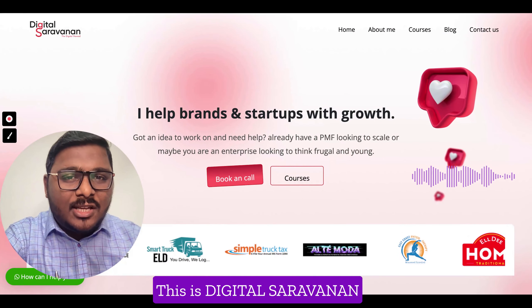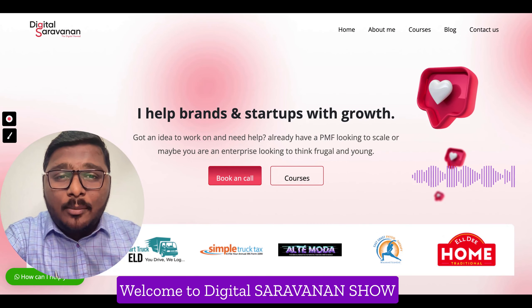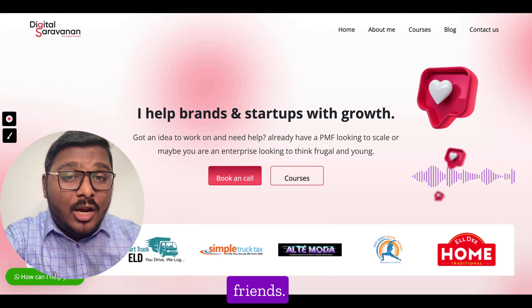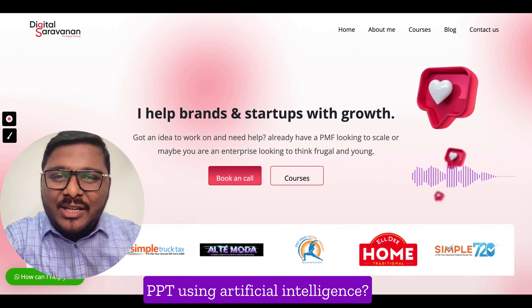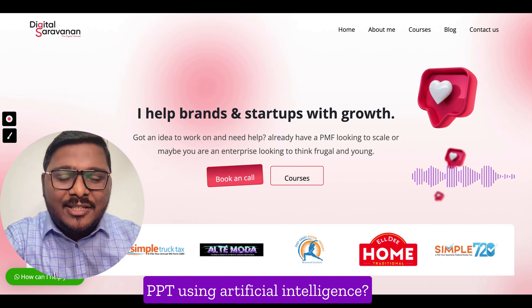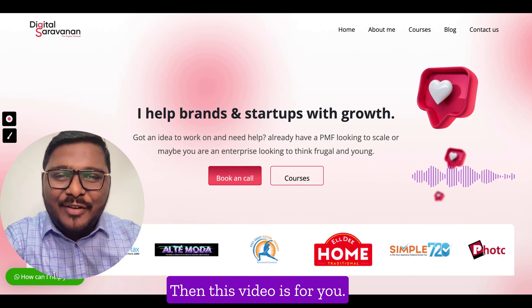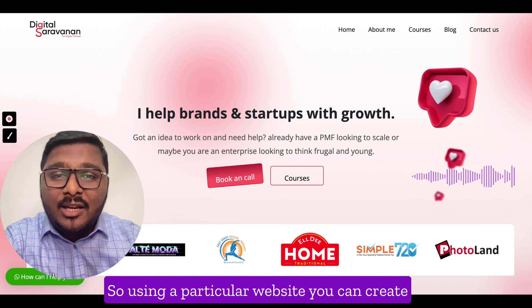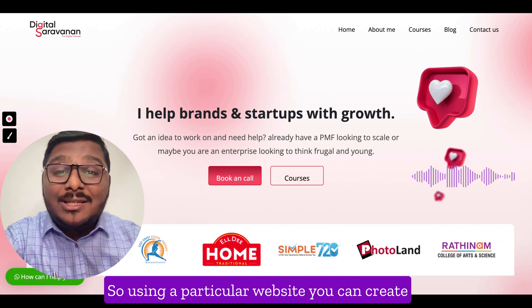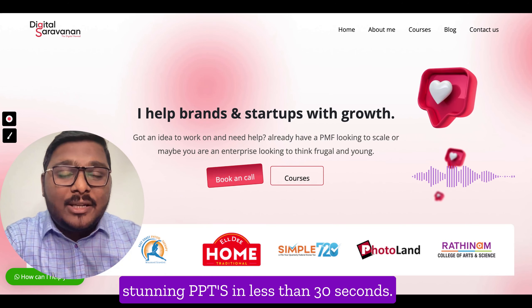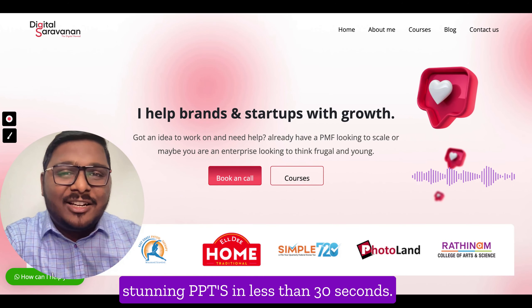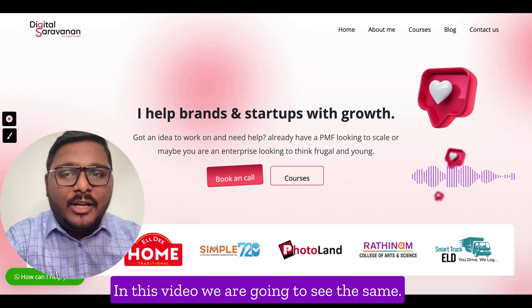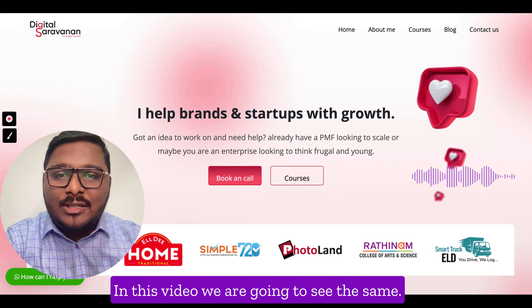Hello everyone, this is Digital Surrounder. Welcome to the Digital Surrounder show. Friends, do you want to create a PPT using artificial intelligence? Then this video is for you. Using a particular website, you can create stunning PPTs in less than 30 seconds, and that too for free. In this video we are going to see the same.